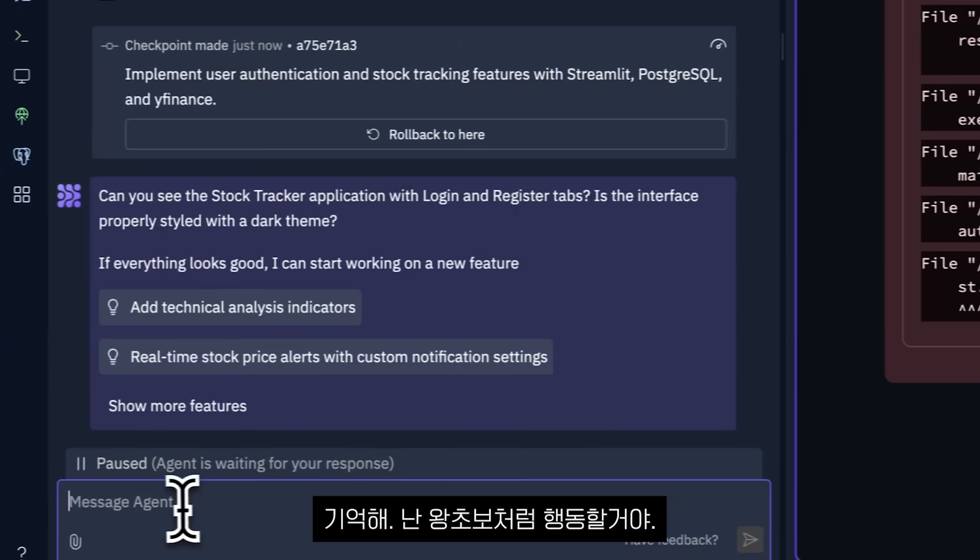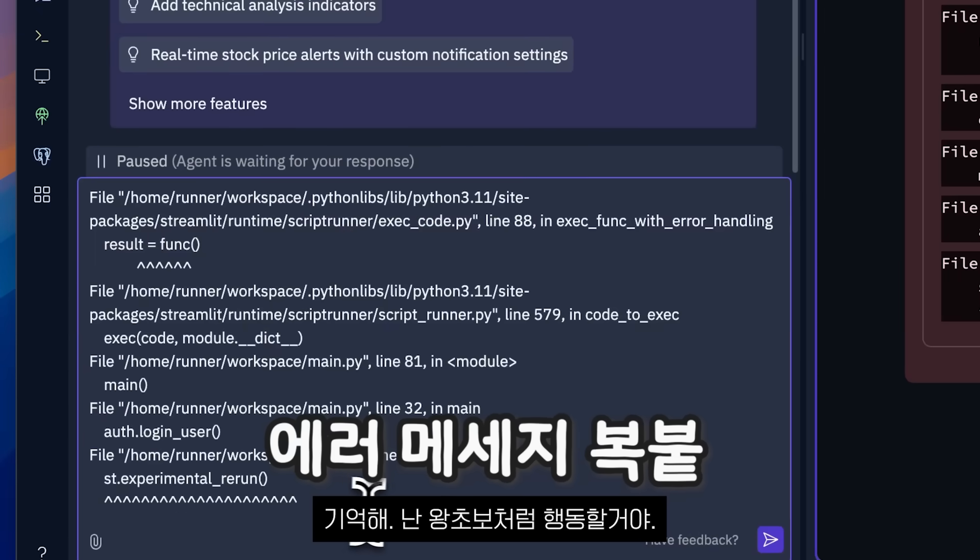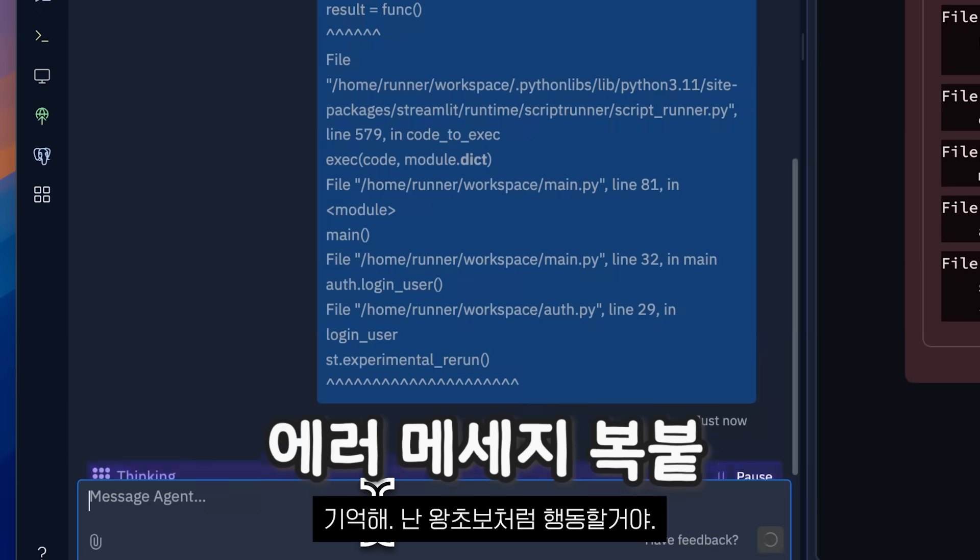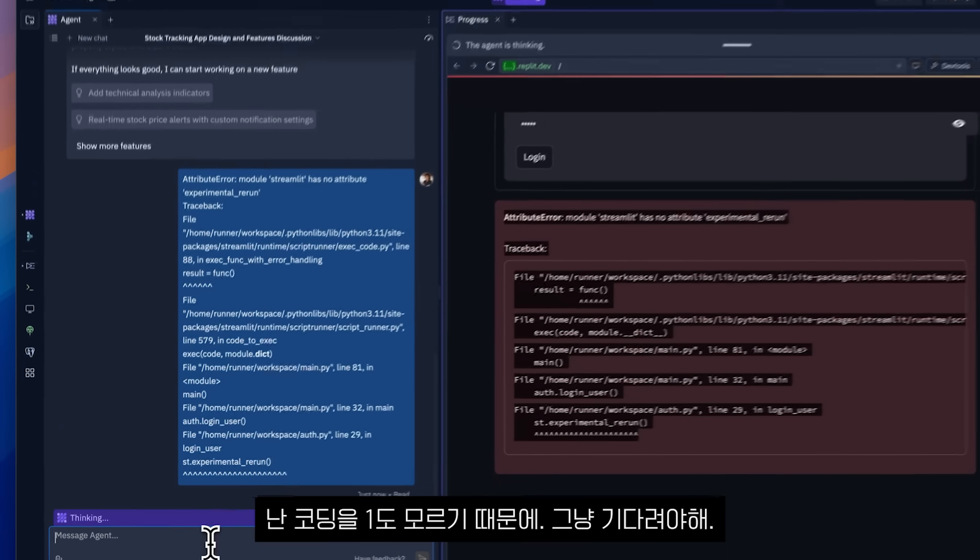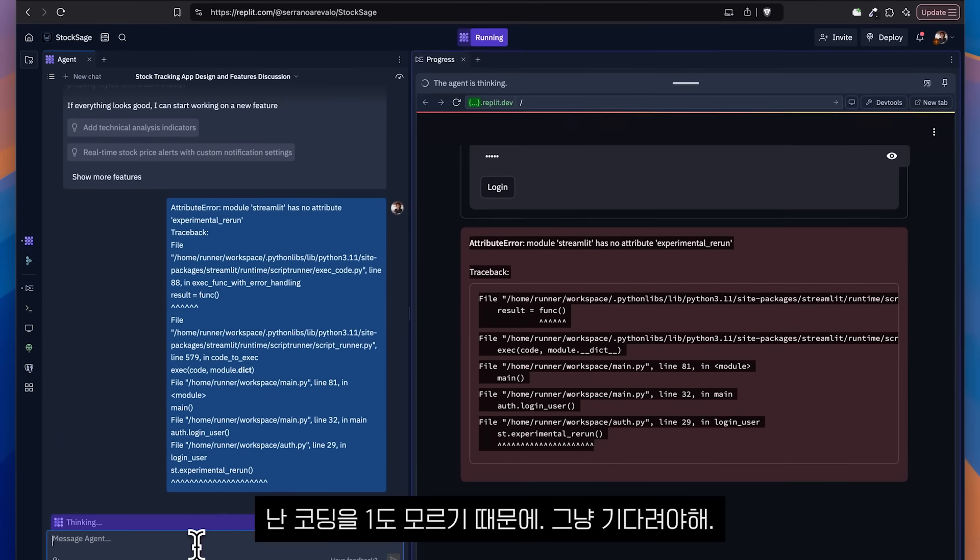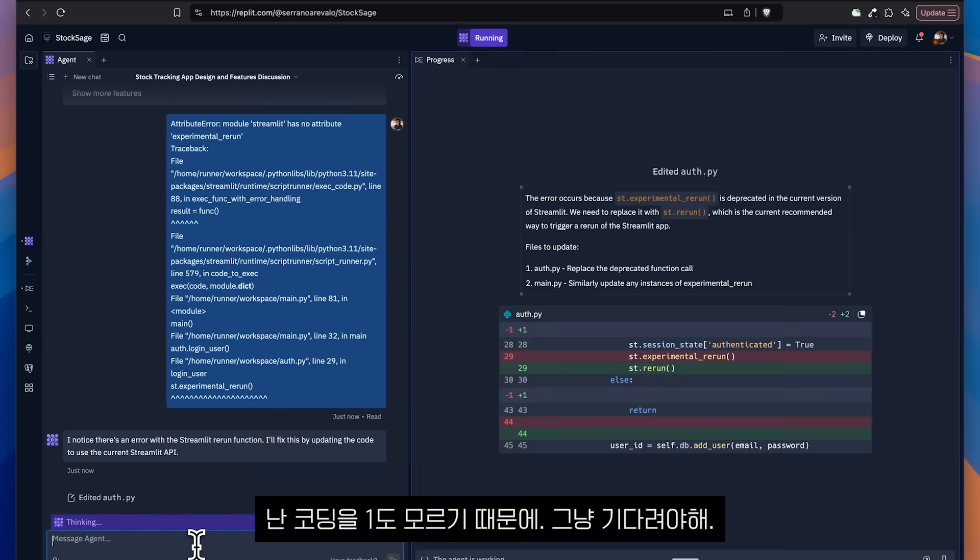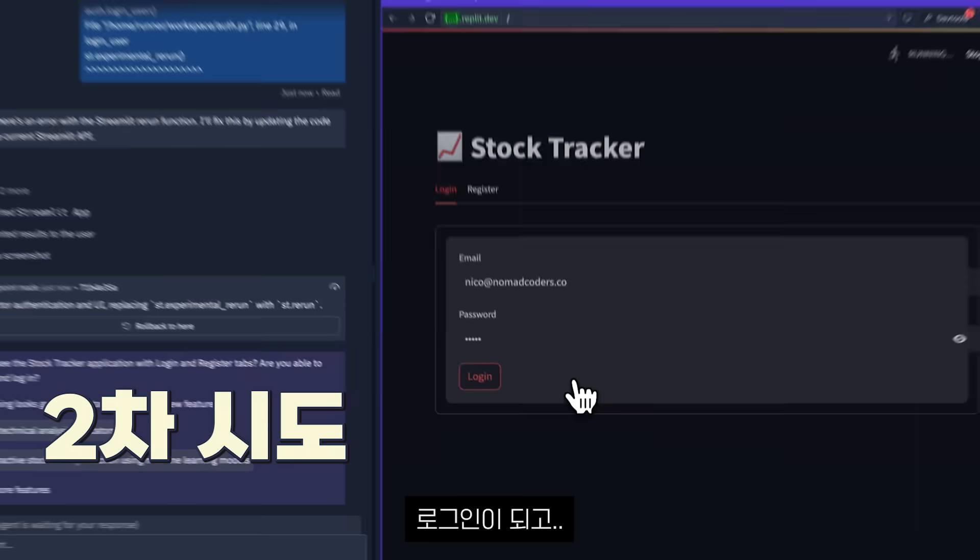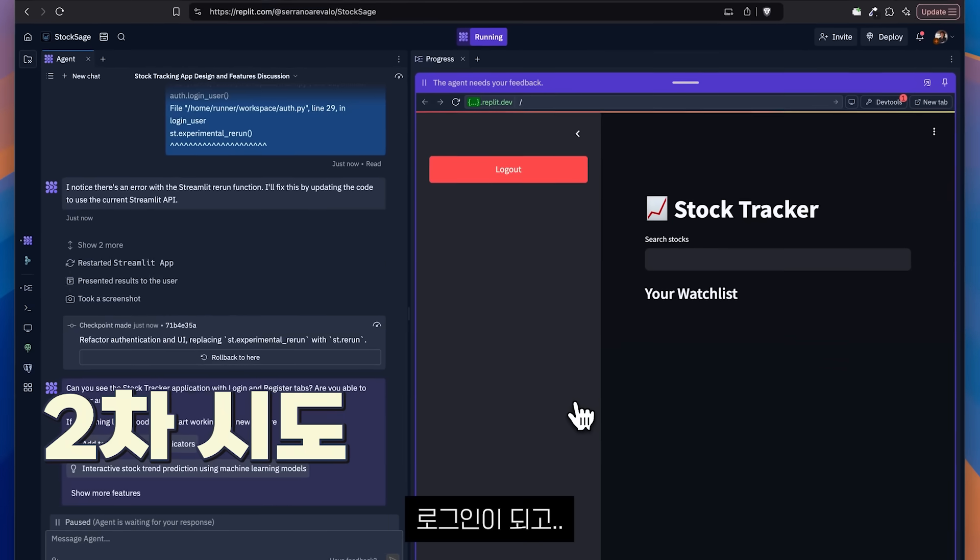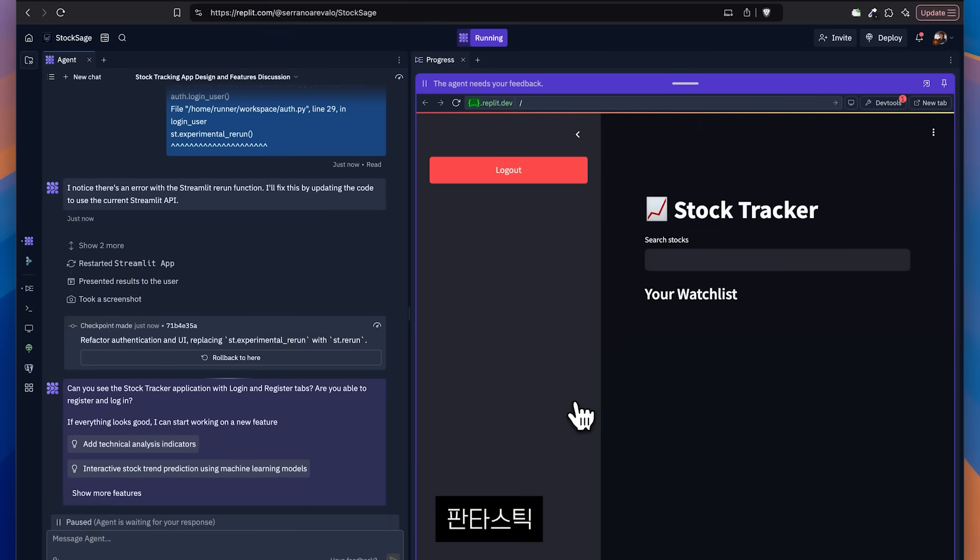Error. Remember, I am pretending to be a beginner. I don't know anything about code and I guess we'll just wait more. And we can log in. Fantastic.